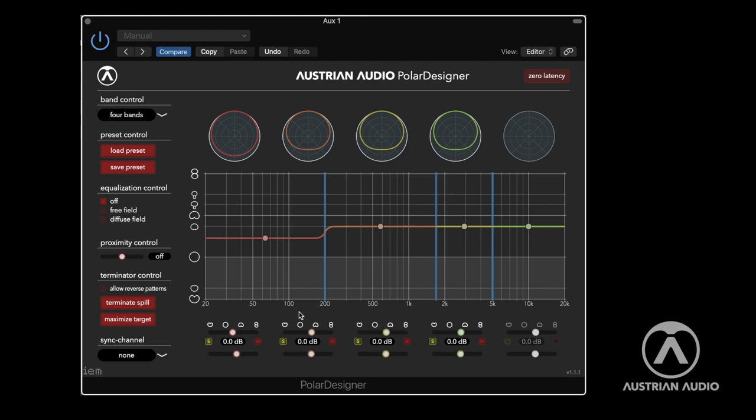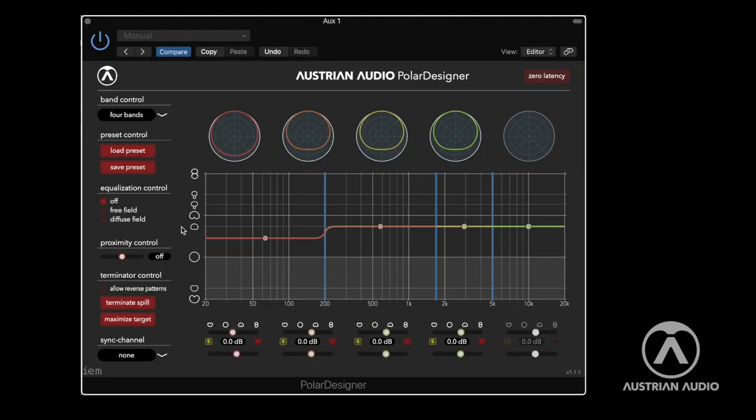This is if you want to use it as a sound-creating tool. If you want to use it as a problem solver, there are two things. First: proximity control. That means if I recorded too close and have too big a bass boost due to the proximity effect, or recorded a singer too far away and they don't have the bottom end — for this you can use the proximity control to either cut or boost the proximity effect. And this is not simply a low-shelf filter; this is really modeled after the true proximity effect of the microphone.